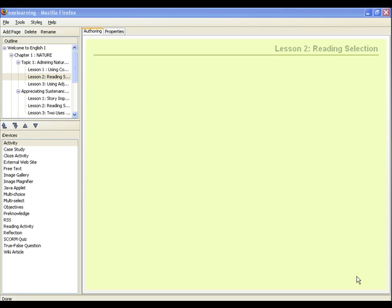Welcome again to another part of our tutorial. This time, you'll be ready to learn about creating the content of your learning package using the Reading Activity iDevice. The Reading Activity iDevice of EXCE provides learners with structure to their reading activity. This helps put the activity in context for the learner.